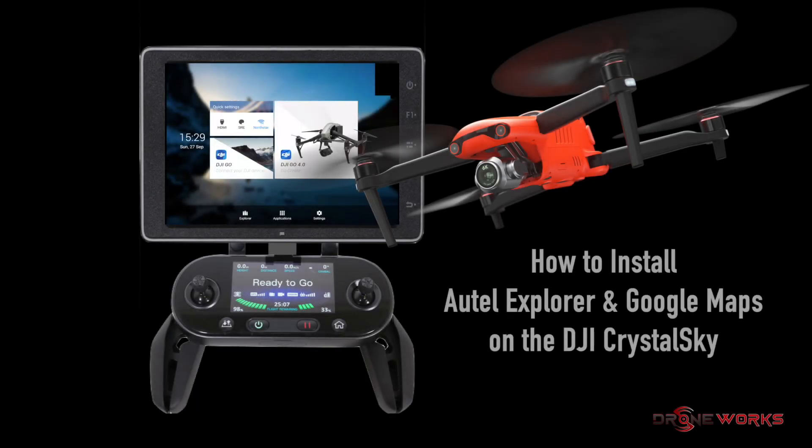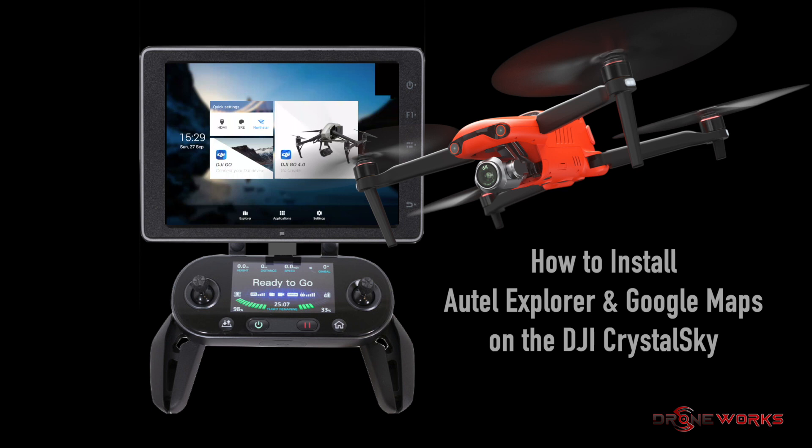I'm Jay Desio from Droneworks. A weak link in the chain of an unmanned aerial system is usually the display not being bright enough, especially in areas where it's difficult or impossible to find shade. DJI's Crystal Sky displays are high brightness, Android-based, and are great for use in any light conditions.